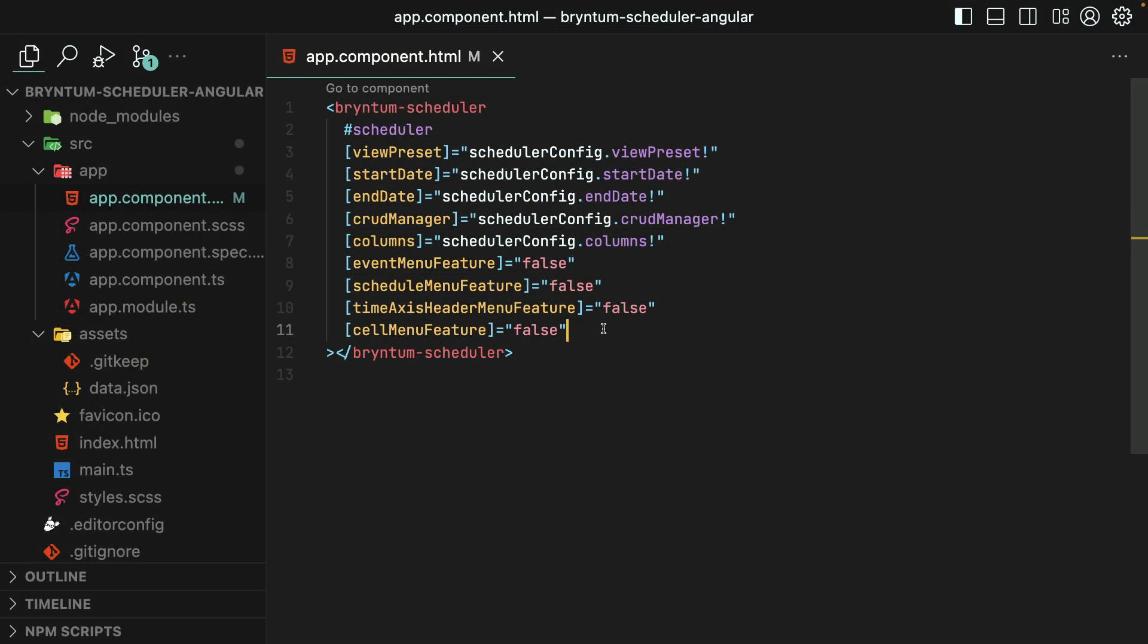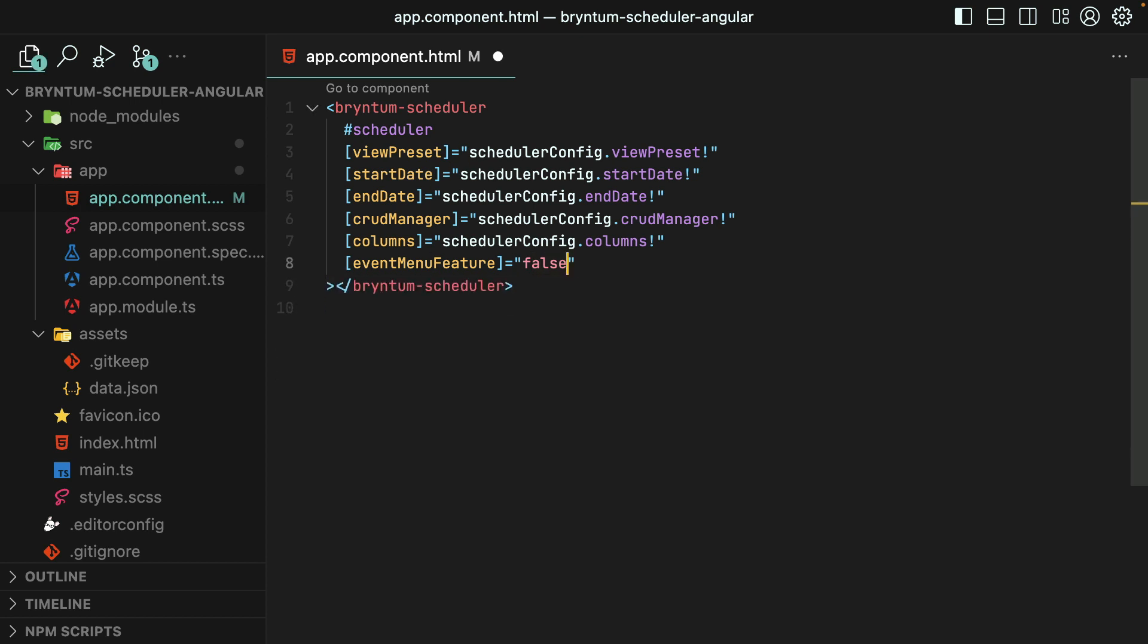Besides removing a context menu altogether, we could also add, remove, or customize the items within each of them by providing an object instead of a boolean.